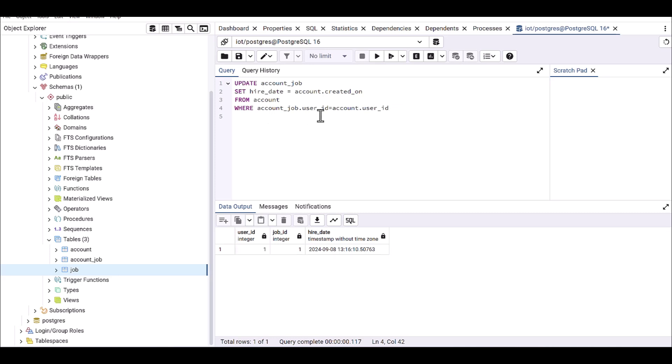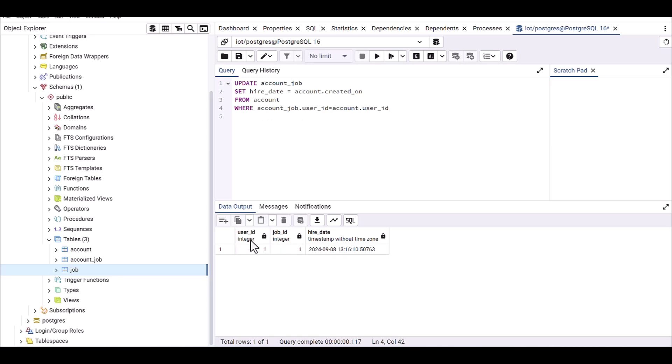Because they have the connection, so I'm using this command which account_job.user_id, which means this one, it should be equal to account.user_id.